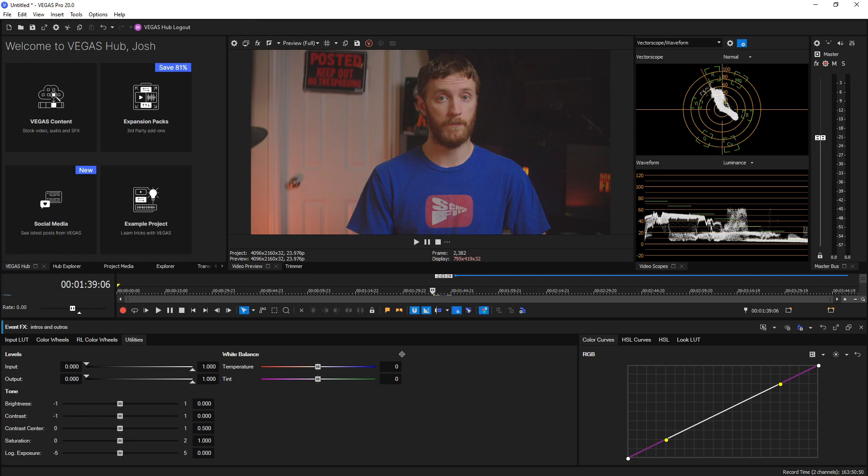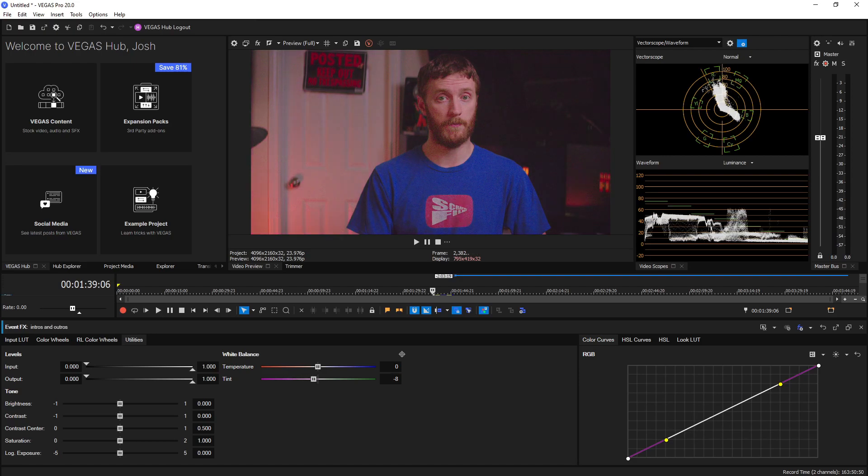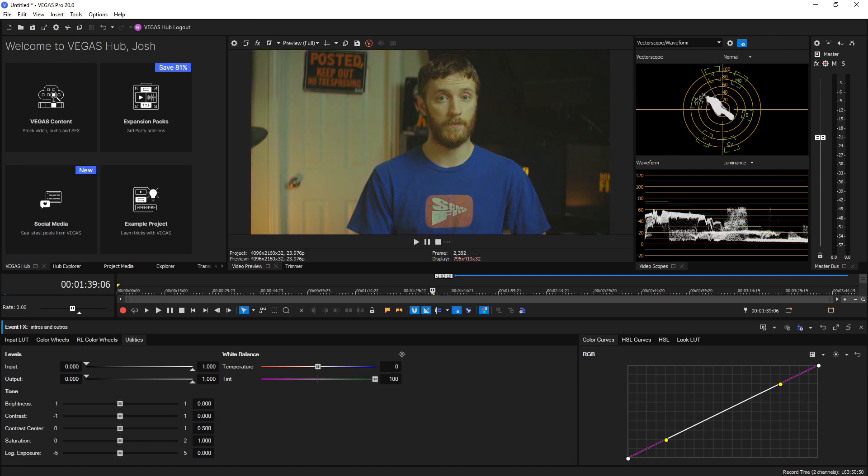Same thing with tint: we drag it to the left, it goes a lot more magenta, and we can see in the vector scope how that's changing, and if we go to the right we see you get a lot more green. Again, double click if you want to reset it.